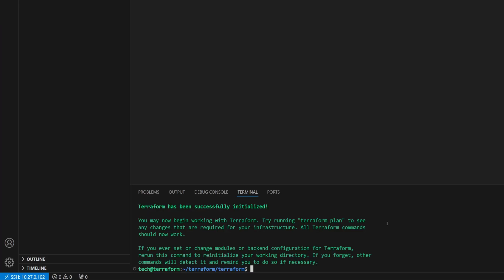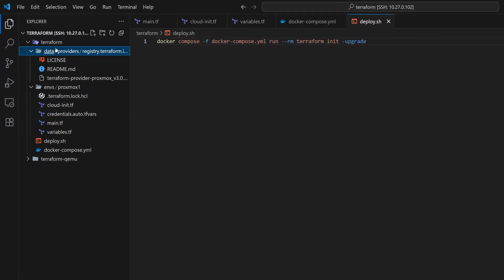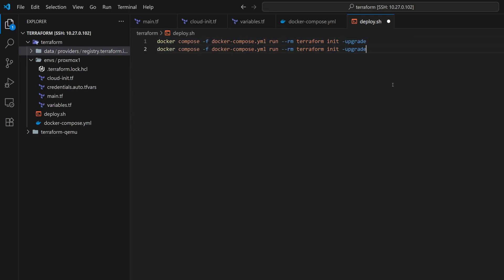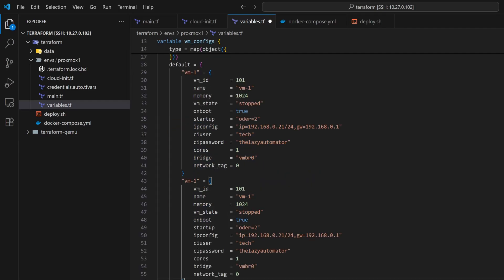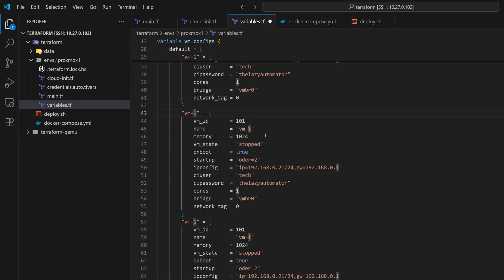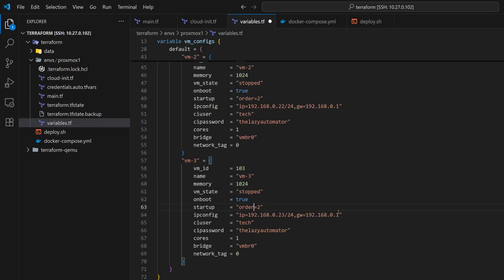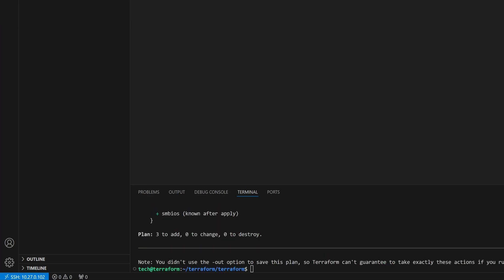As you can see, the Terraform container starts up and initialized the project. Also, if we check the data directory now, we will see the provider files are showing up there. If we want to run Terraform plan, we can just reuse the same Docker Compose part of the command and just add plan at the end. But before applying that, I will add two more VMs inside our variables file and update each one with the right VM ID, name, and IP addresses. Also, let me quickly fix the order spelling in the startup variable. Now let's run the Terraform plan. You can see Terraform has successfully planned three VMs.